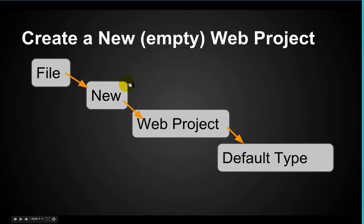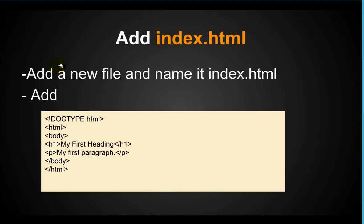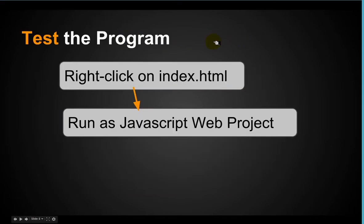Next we're going to create a new web project. We're going to do this step by step, but I just want to show you what's coming up. Next step, we're going to add an index.html and next we're going to test the program. Let's start.